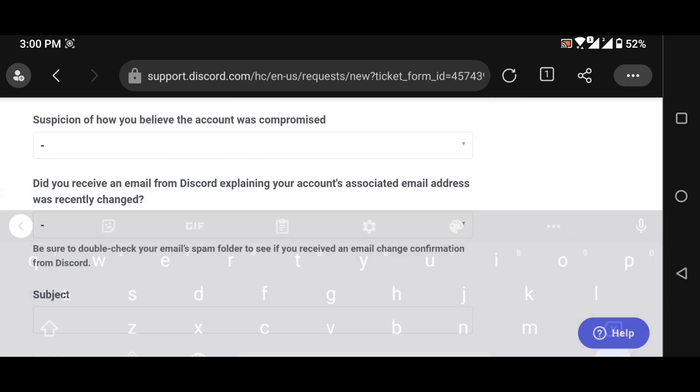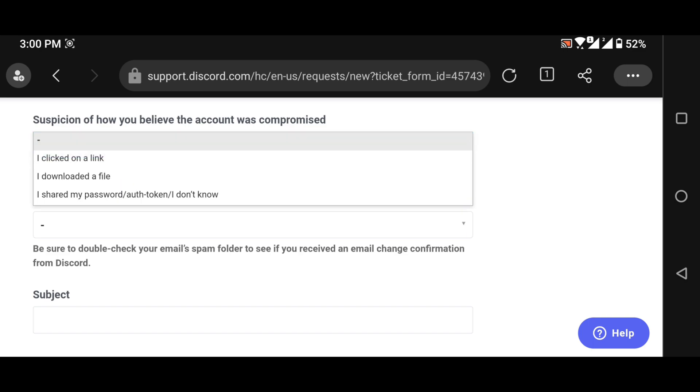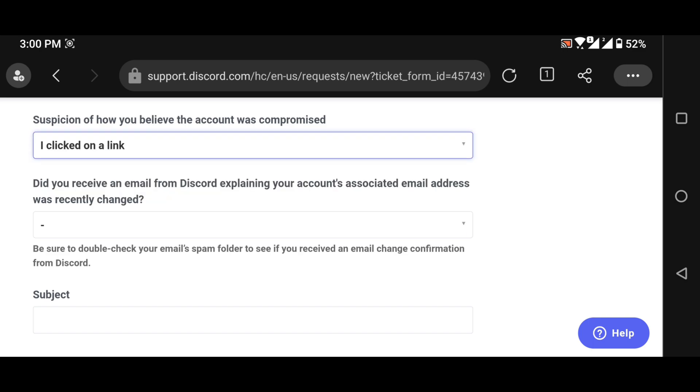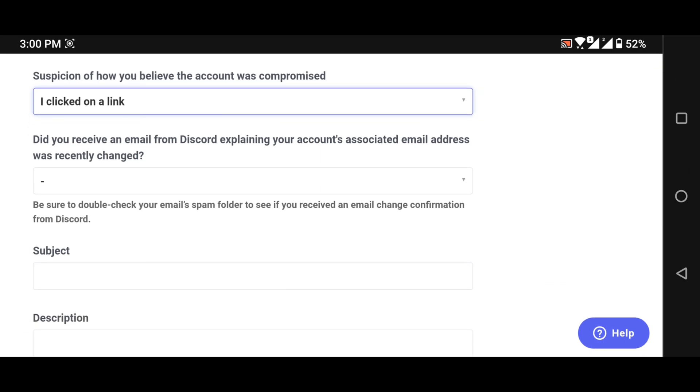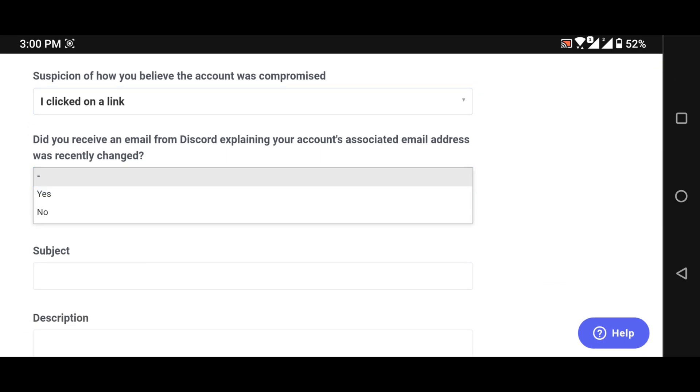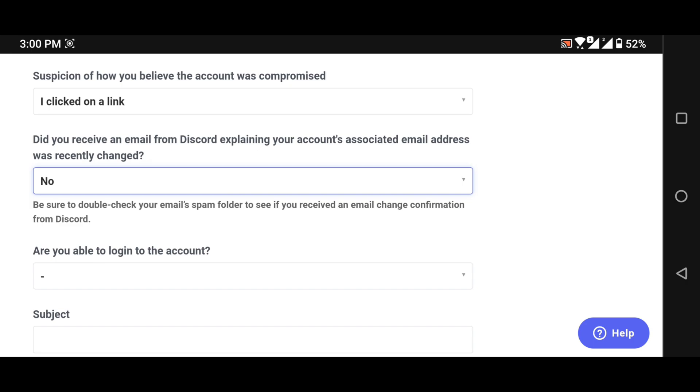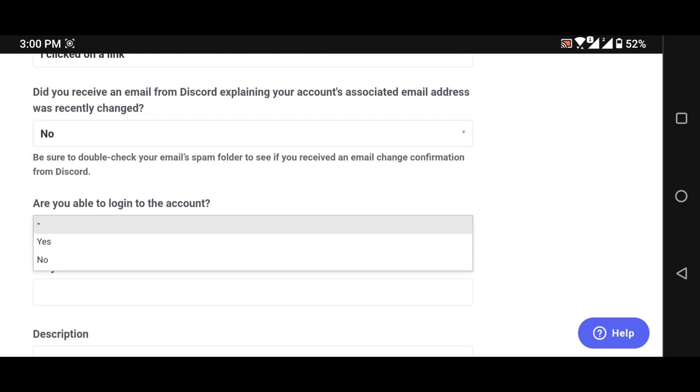Now from here you need to choose I clicked on a link. Then choose no. We haven't received any email from Discord.